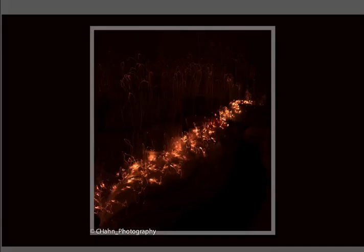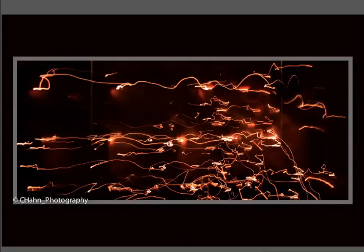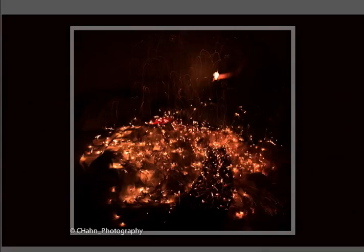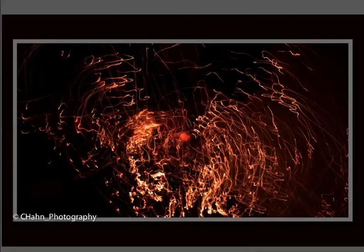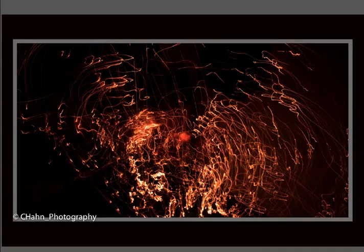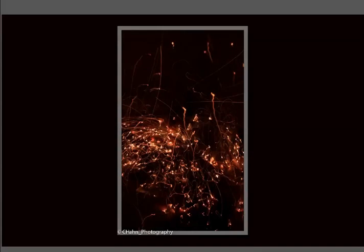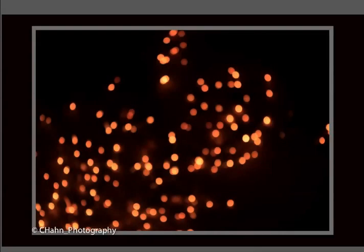Another thing you can do with this kind of photography is use something like a flashlight and actually just paint whatever it is you want to photograph. I do this quite a bit, even with still lifes.